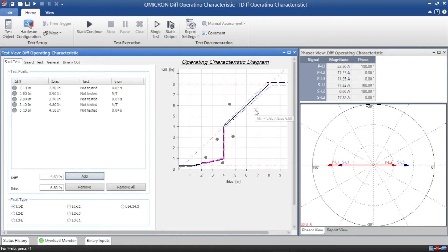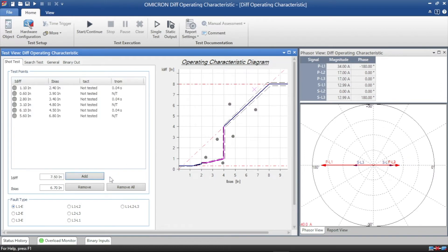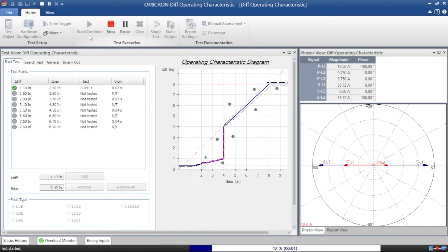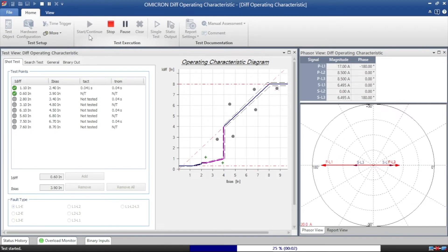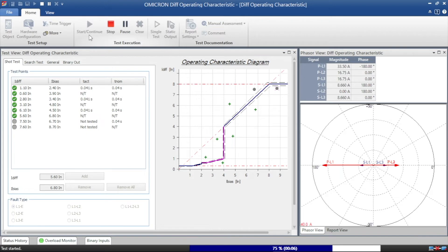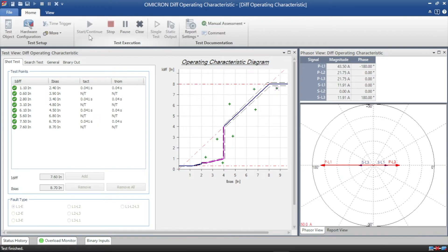We can choose each value for tripping and non-tripping regions. And we can run the test and check whether trip or not. Now we can choose each value for the tripping region. Yeah, see here the first value tripped by 0.04 seconds.